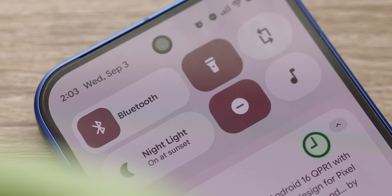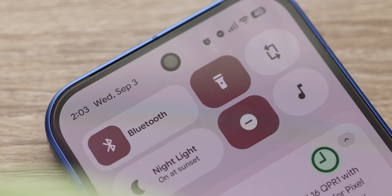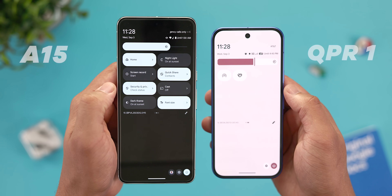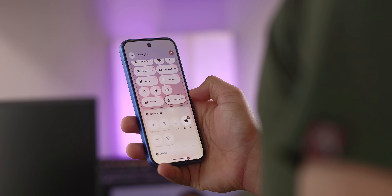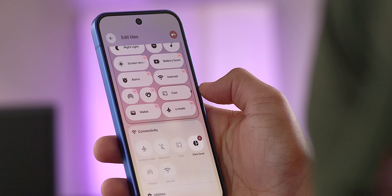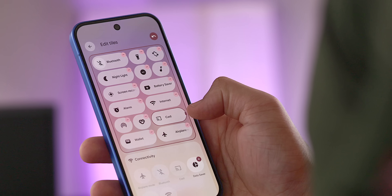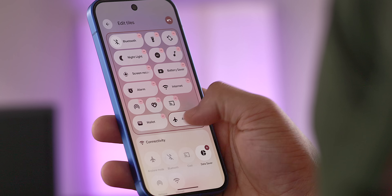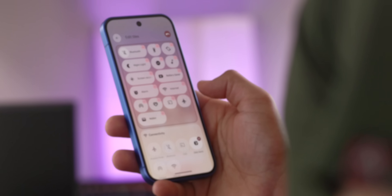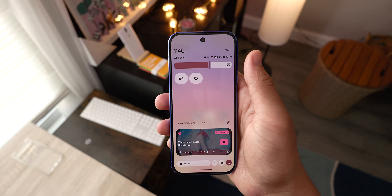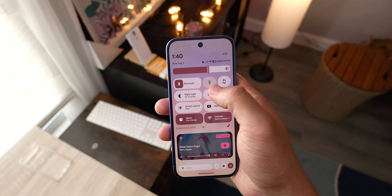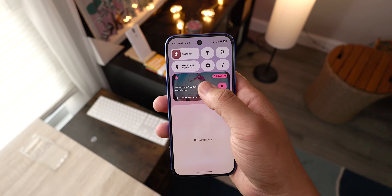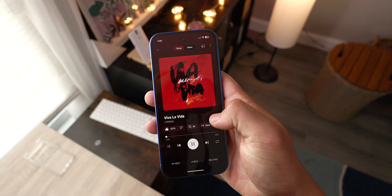Another big change is with the quick settings panel redesign. It has a new look now with frosted blurred background rectangles with rounded corners and a redesigned brightness bar. Functionally, there are some new additions too. We can now have resizable tiles that you can format into either two by one sizes or a one by one size, allowing you to mix and match them to whatever works best for your needs. And if you resize them into one by one icons, certain tiles will become single tap shortcuts to activate the feature instead of opening a sub menu, which is a fantastic quality of life change.